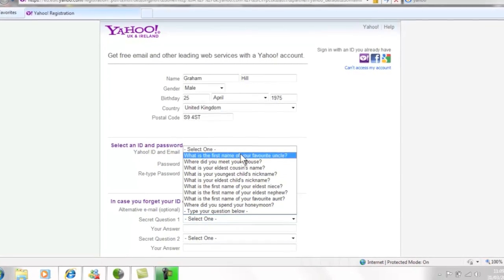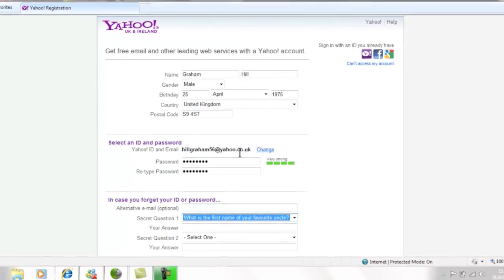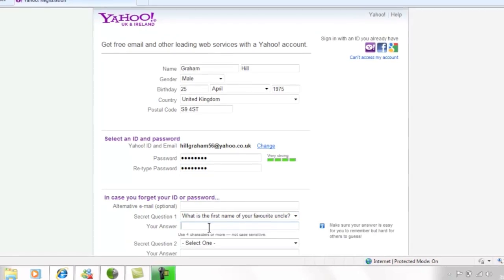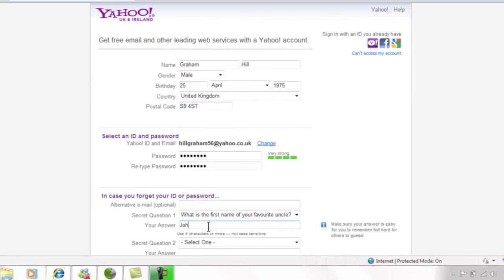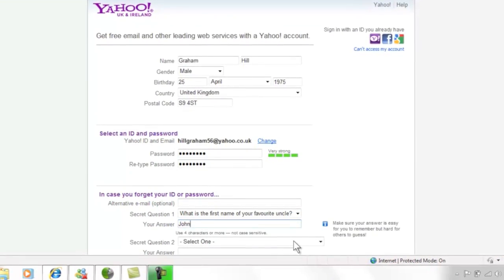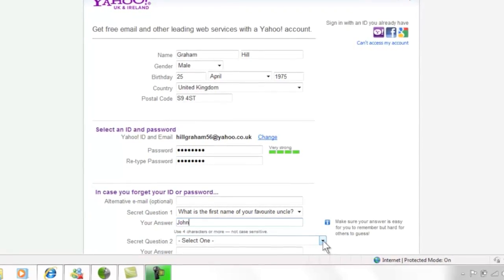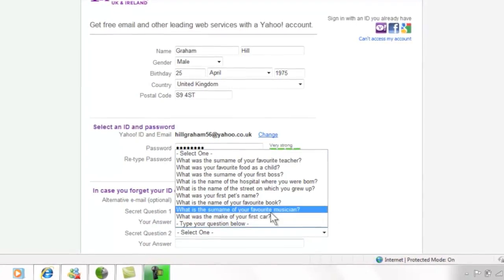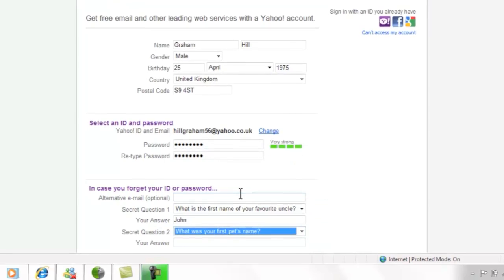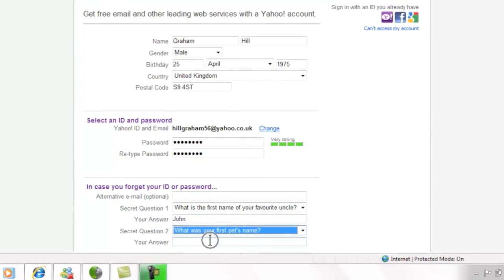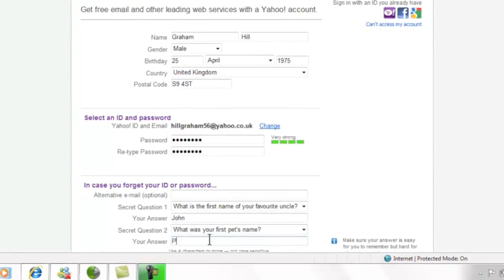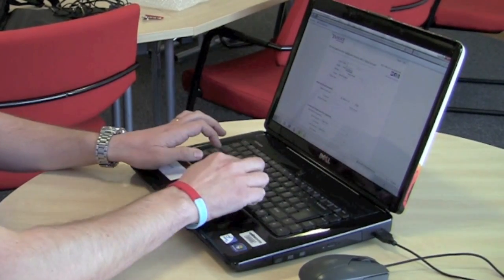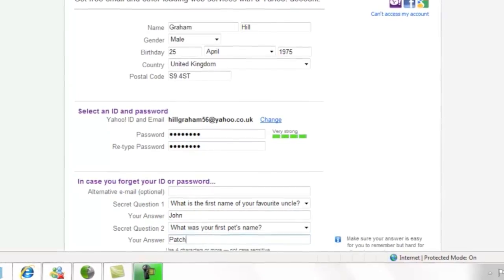First, choose the question you want them to ask if you are having trouble by selecting from the drop down list. Use your mouse just as you did earlier. Now move your cursor to point at the next box. Click your left mouse button once and use your keyboard to type the answer. Make sure this is an answer you are sure of and check your spelling as it will need to match exactly if you need help from Yahoo.